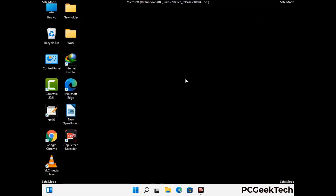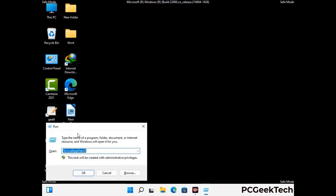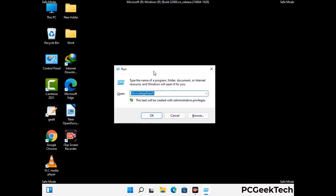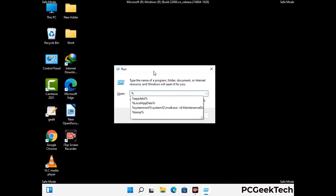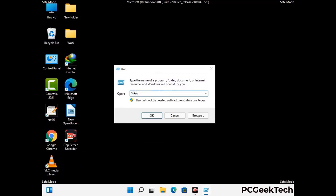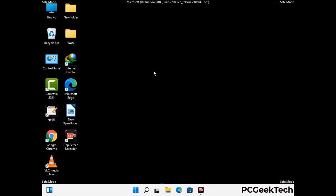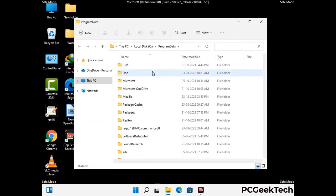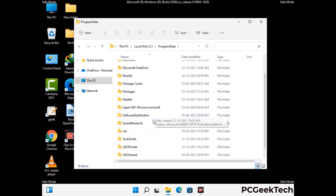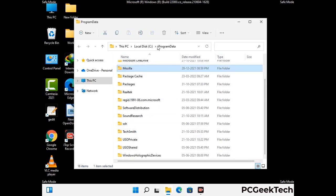Again press Windows and R buttons together on your keyboard to open the run box. Now type in %programdata% and press Enter. Find and remove any suspicious files or folders related to the virus, and look for any files created at the time the virus attacked your PC. Be careful and don't remove any important folder.